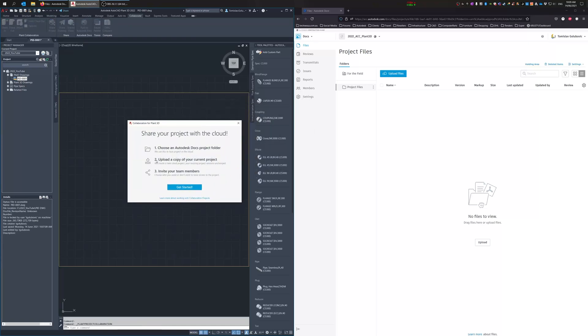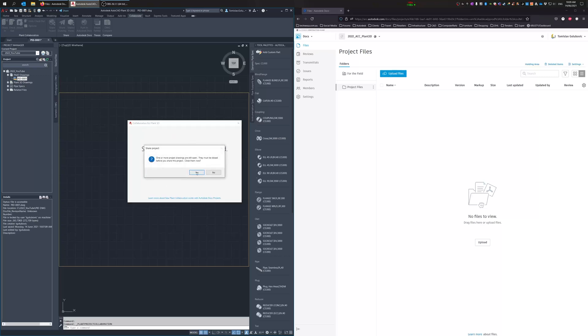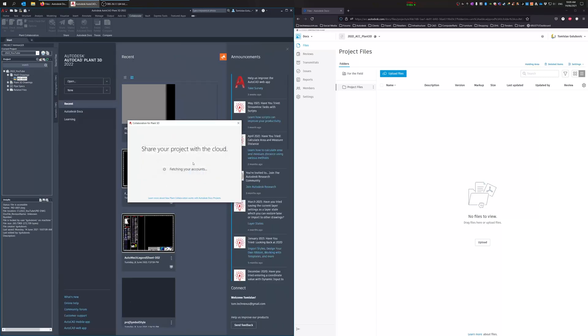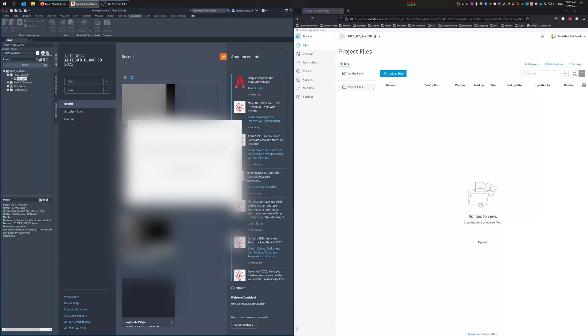Choose your Docs project folder, upload a copy, and invite your team members. So that's all good. And then we go 2022 ACC Plant 3D.